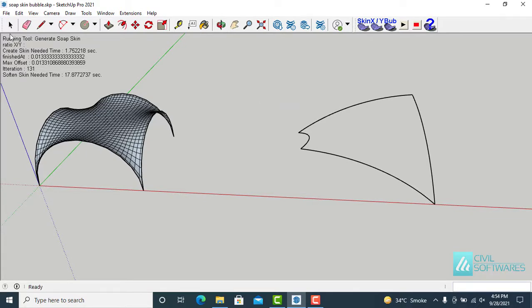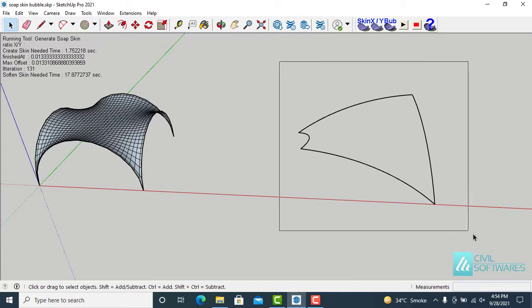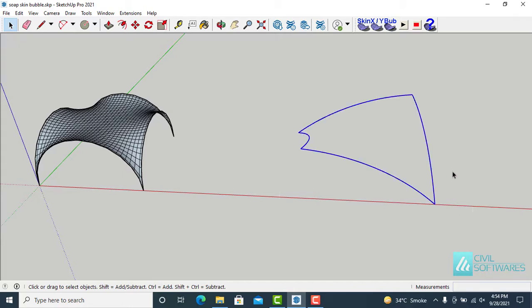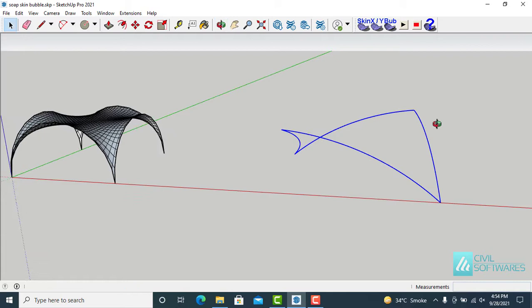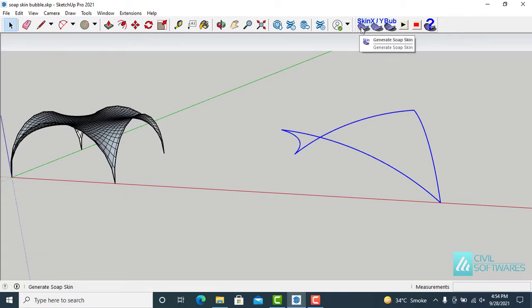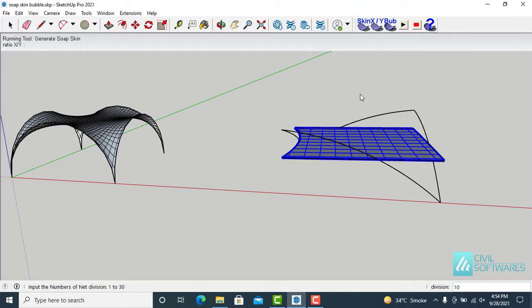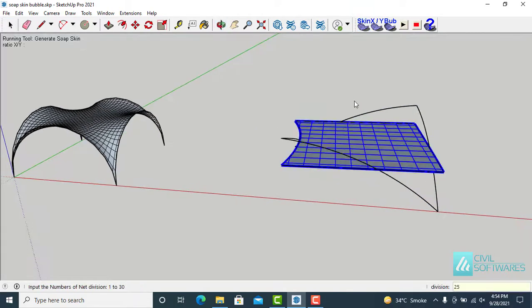Activate the selection tool and select the shape. Now again choose Generate Soap Skin. This time I need 25 divisions, so I type 25 and press ENTER.